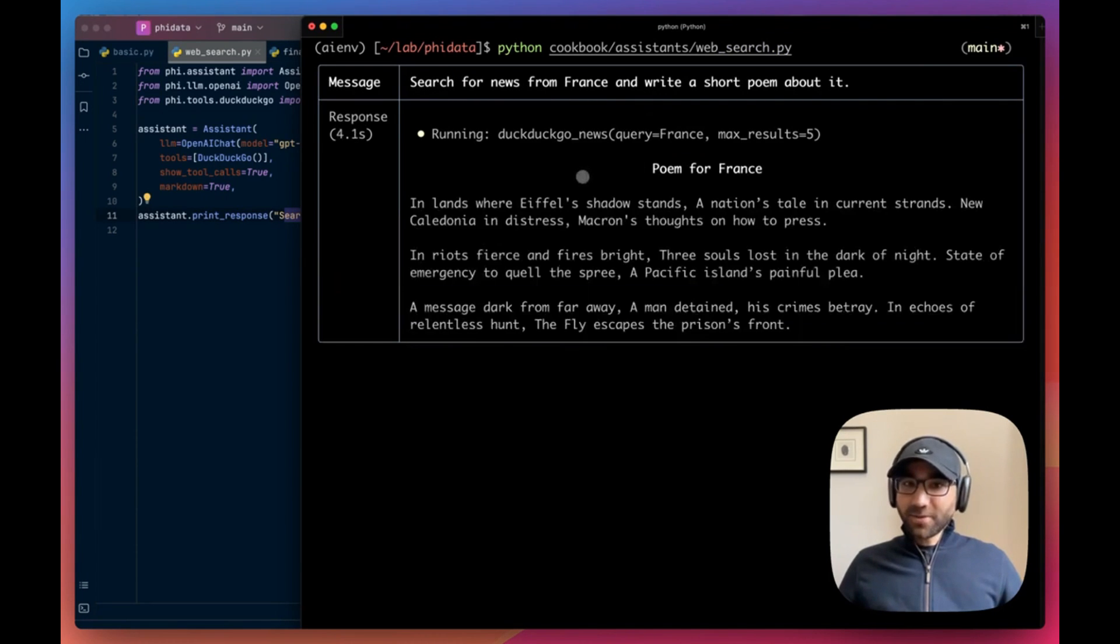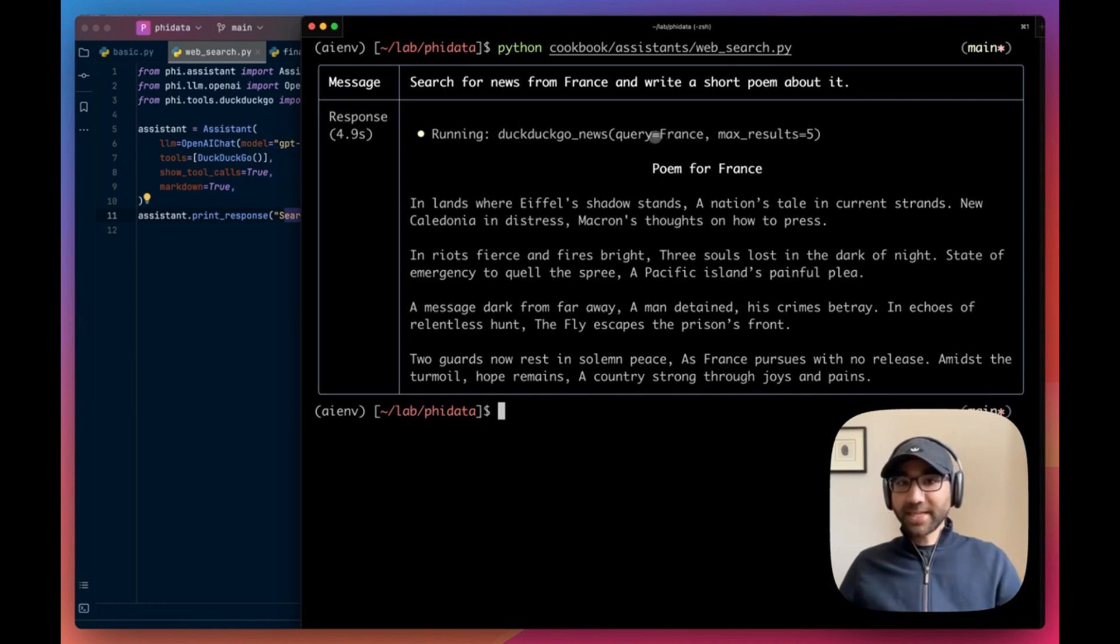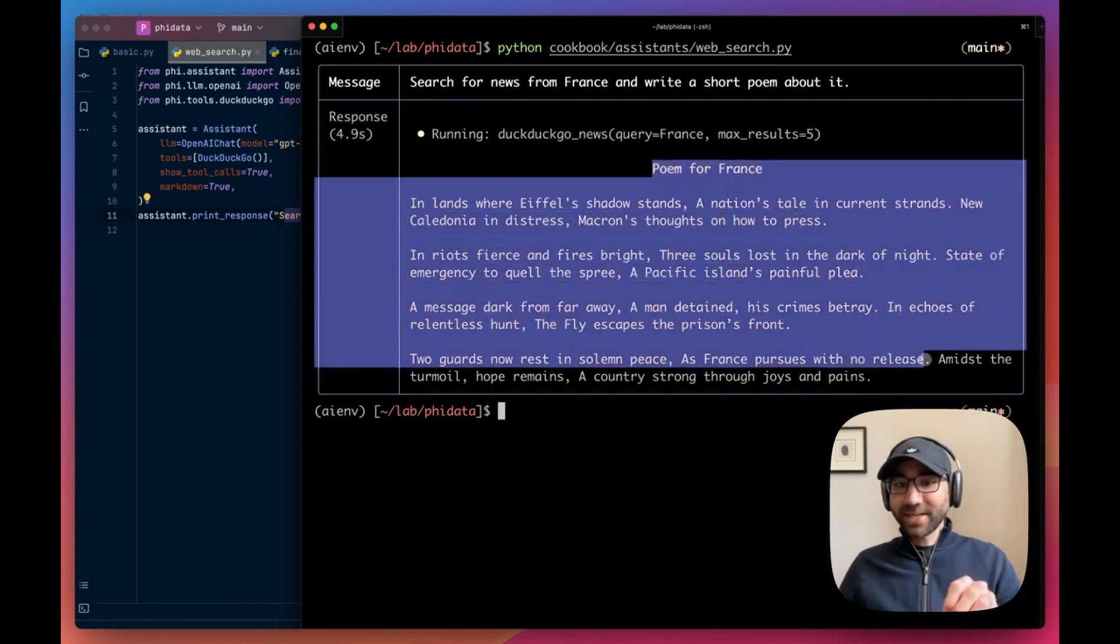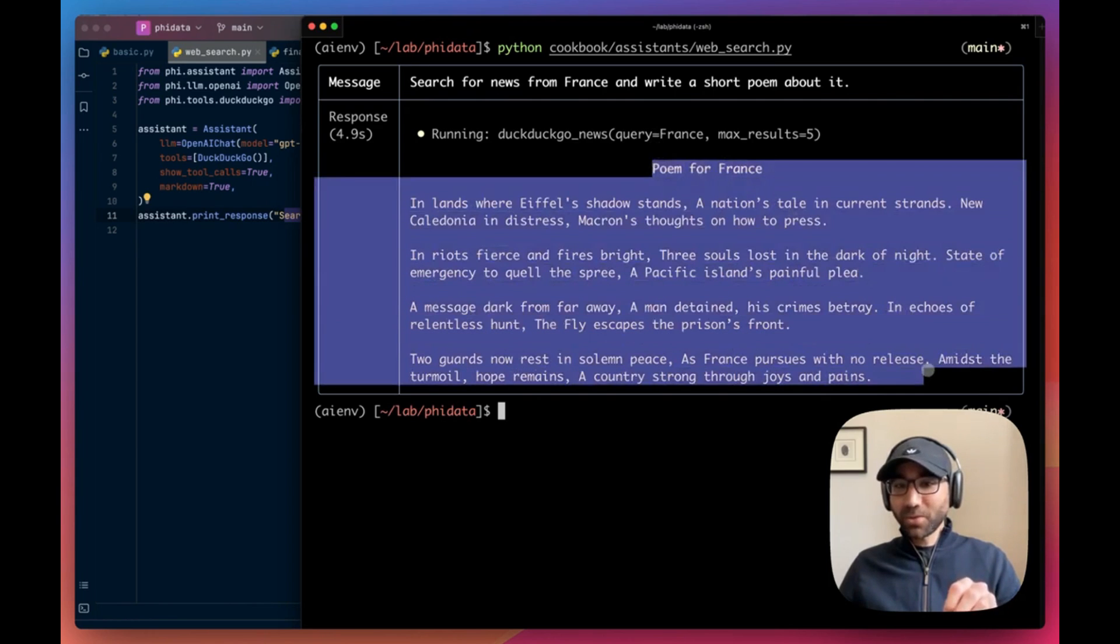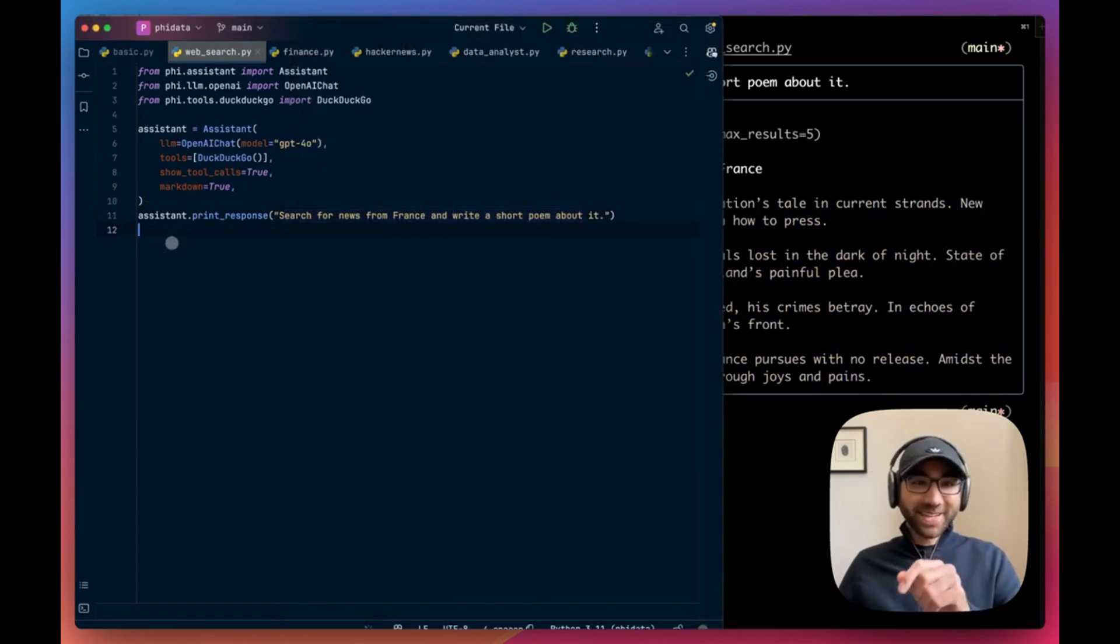We're going to kick it off with running cookbook assistance web search and it'll run that assistant for us. As you can see behind the scenes, it's running the DuckDuckGo news tool, it's getting the news from France, and then writing a nice little poem for us. I kind of like it. Okay, let's get into something more complex.